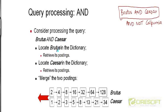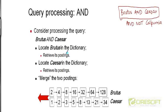The first thing we need to do is locate Brutus in the dictionary and retrieve its postings list. The dictionary can be implemented in a variety of ways — a sorted array, B-trees, hash tables, and so on. Whatever implementation you use, you search for Brutus in the dictionary and either find it or you don't. If you don't find it, the postings list is simply empty. If you do find Brutus, you follow the pointer to its postings list and retrieve it from disk into main memory.